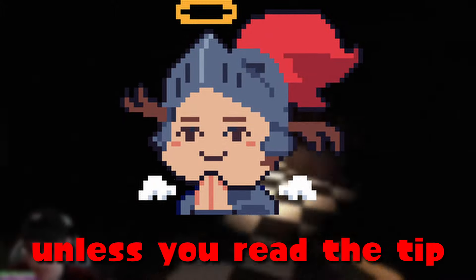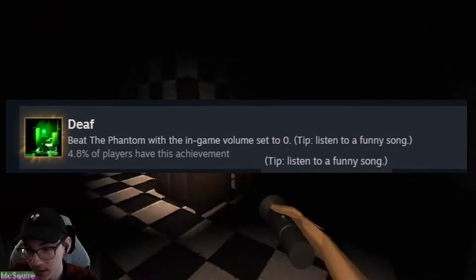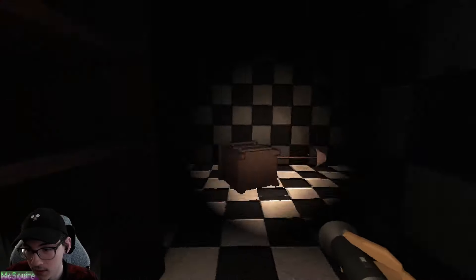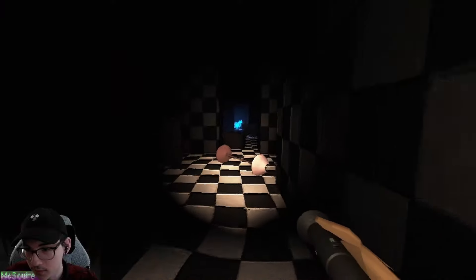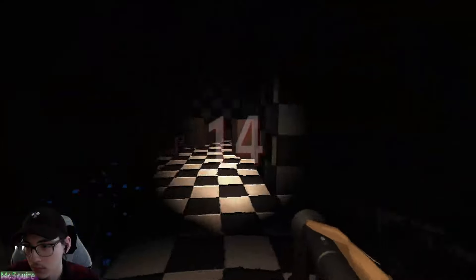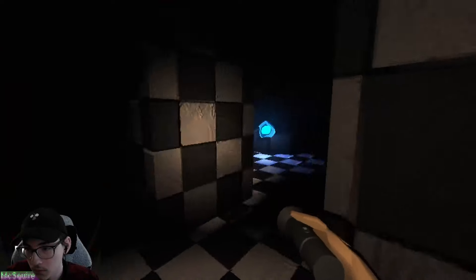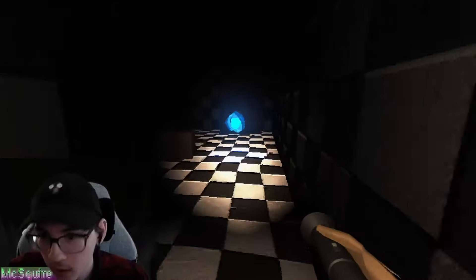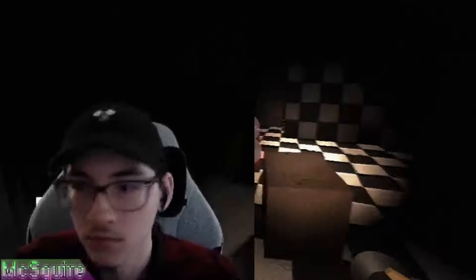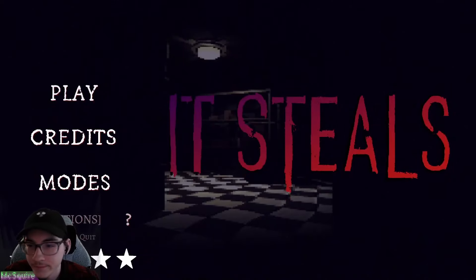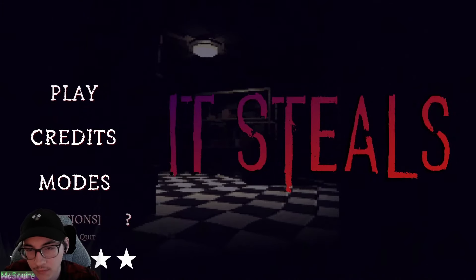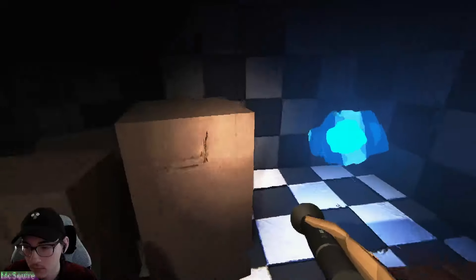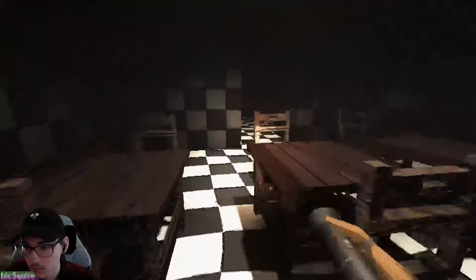Now, this challenge seems incredibly difficult. That is, unless you read the tip the achievement gives you. Listen to a funny song. And that's exactly what I did. And honestly, it made my experience 10 times worse. He's coming back. I'm going insane. I was struggling quite a bit until I found a trick.